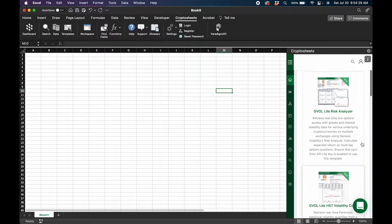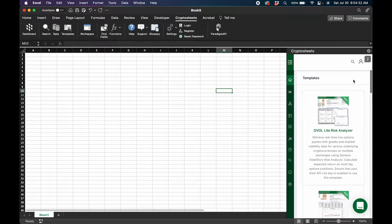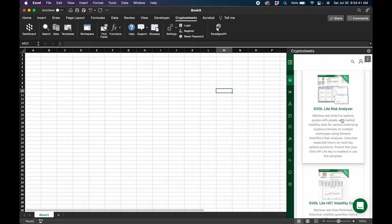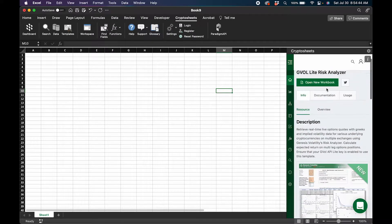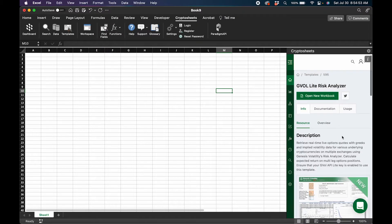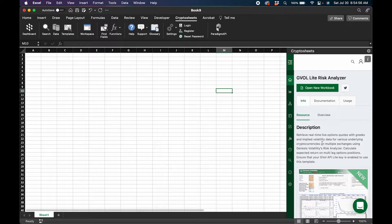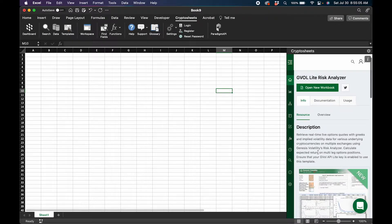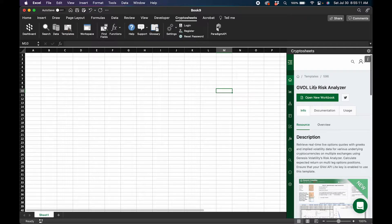Templates are basically pre-built endpoints and data polling, where we've already produced a lot of the work and effort to plot things nicely for you. For instance, if I were to click on the GVault Lite Risk Analyzer right here, when I run this template it's essentially going to open a new spreadsheet on my screen. It allows me to play around with different tools using GVault's API, primarily the Options Lite endpoint, and that's all accessible through GVault.